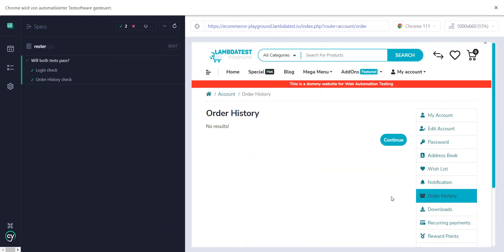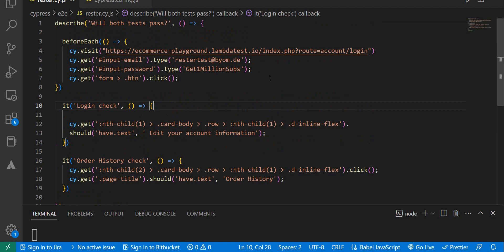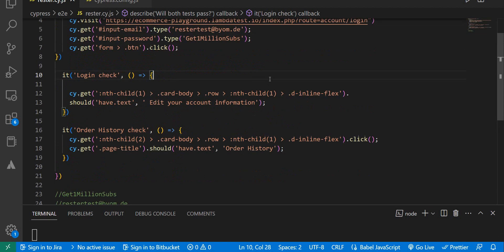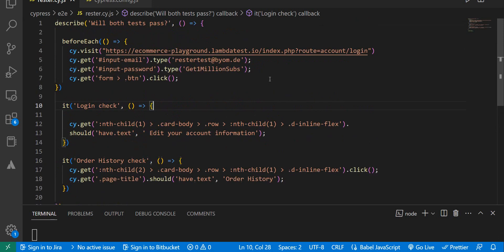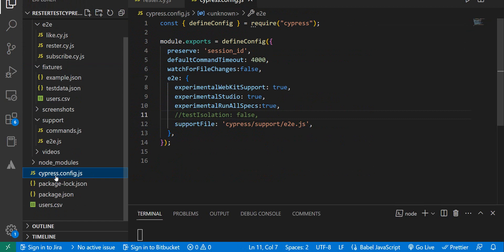And both tests passed. Now, if you do not want to do that - and to be honest, I do recommend that you keep your tests isolated, but that's only my opinion - there is a way to make your tests not isolated. If you go to the Cypress config JSON, which should be in your project here, you just need to enter under e2e: